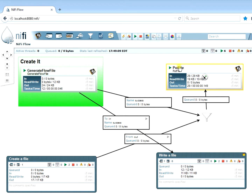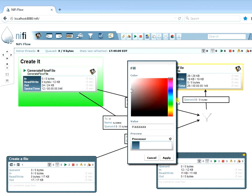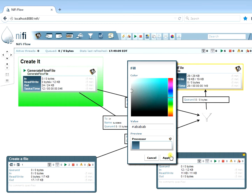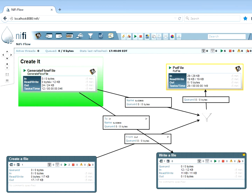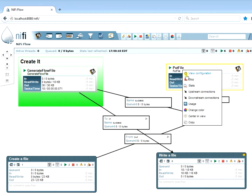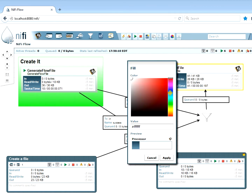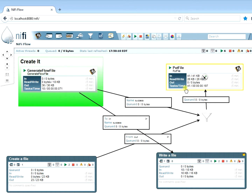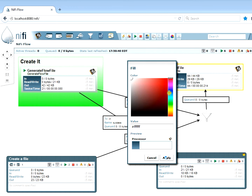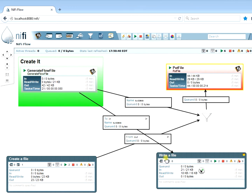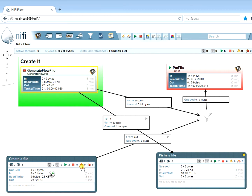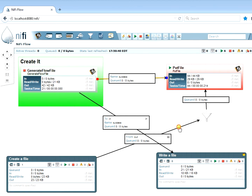You can also set background colors for individual processors. Setting a processor to red is useful for highlighting error flows — so all those processes represent maybe an error flow you want to flag visually. Let's stop everything and remove the funnel by stopping all processing and deleting it.